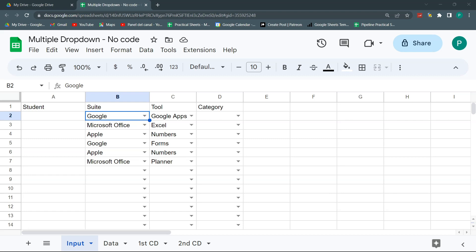The nice thing is I'm going to do it without any code. Normally we have to do it with code. I'm going to show you how to do it without code. And here I'm going to do it for two lists, two dependent lists, but we could do it for three, four, or ten. I'm going to show you how it works.